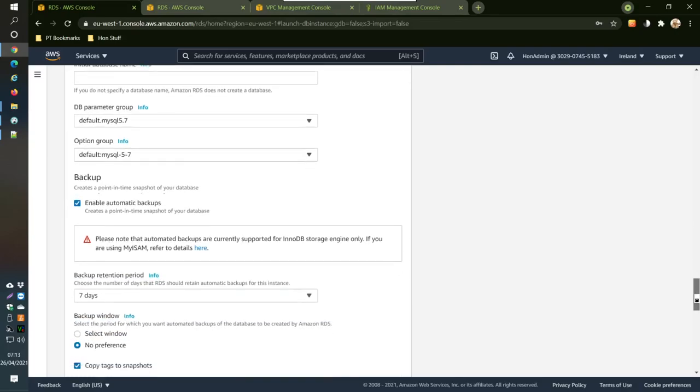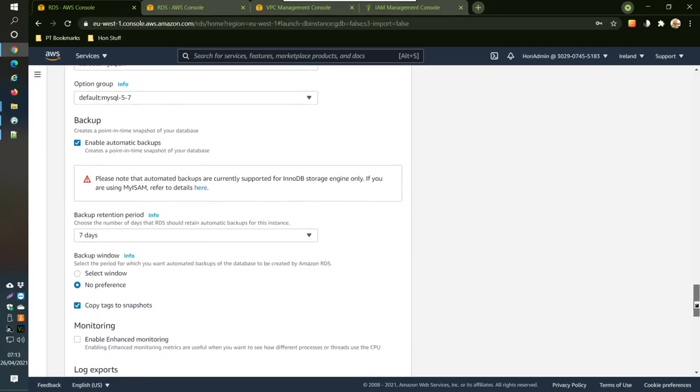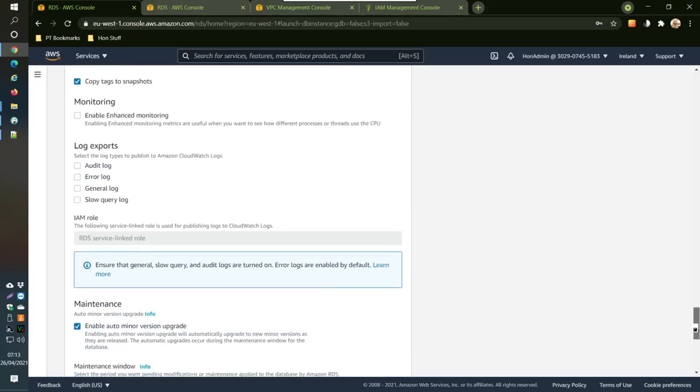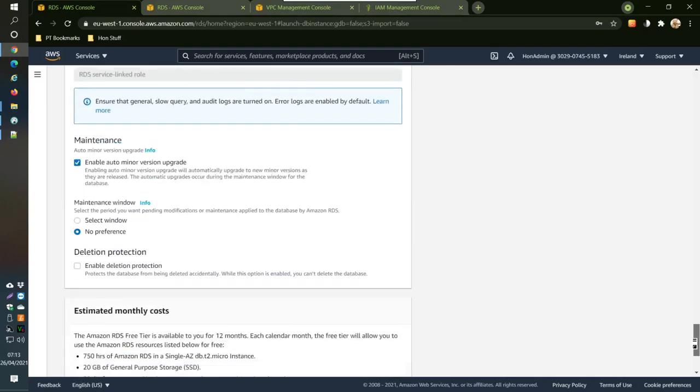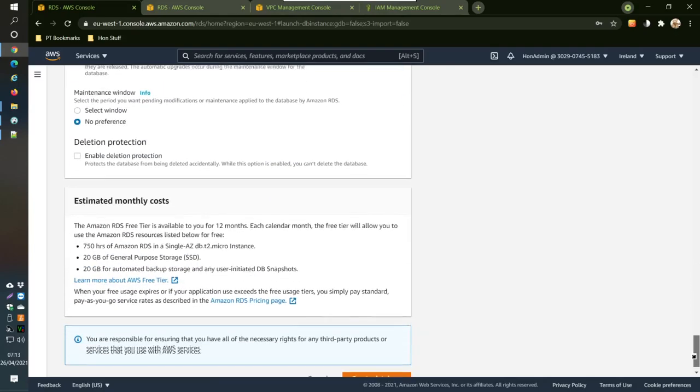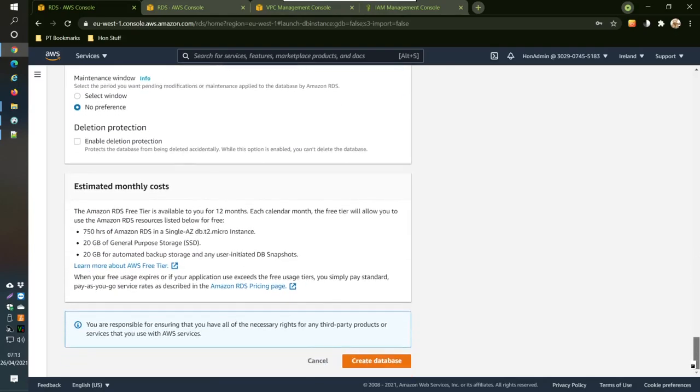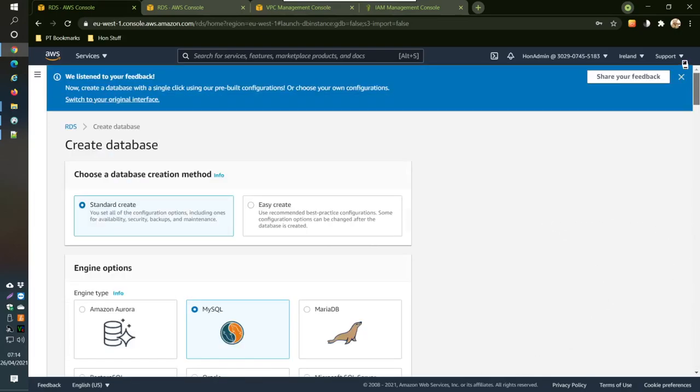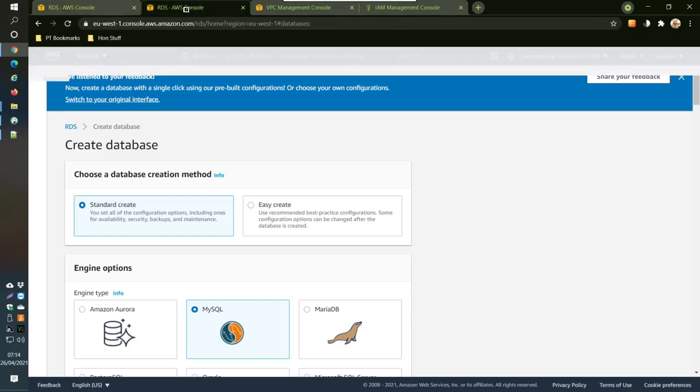Everything is fine and then you come down here and click create database. Then what you should get is this screen here.